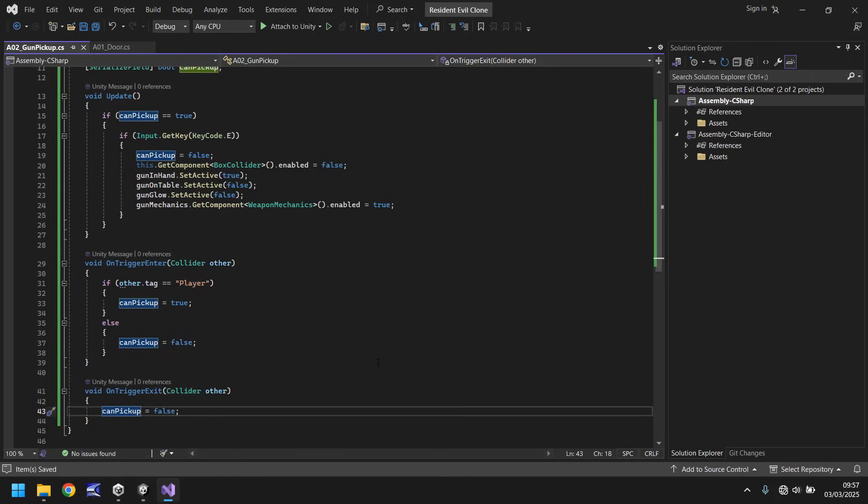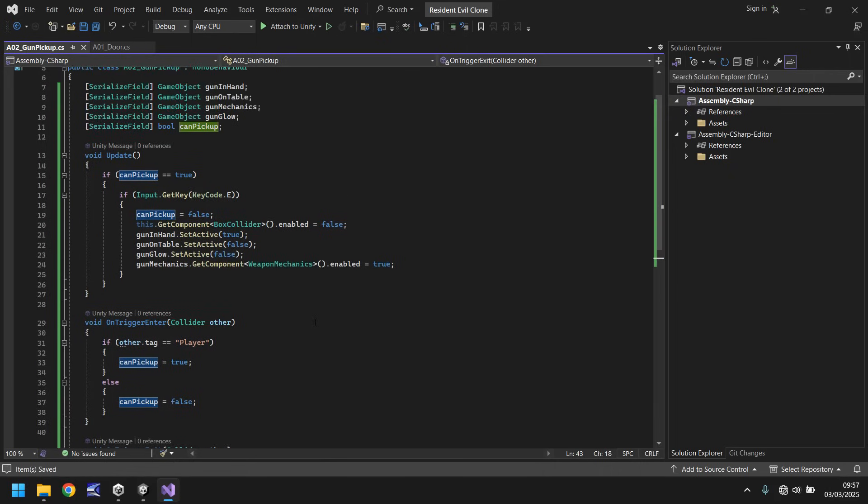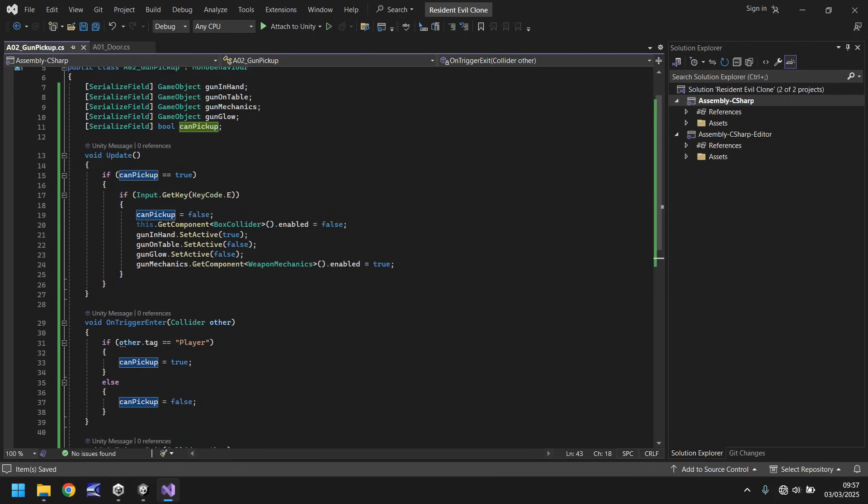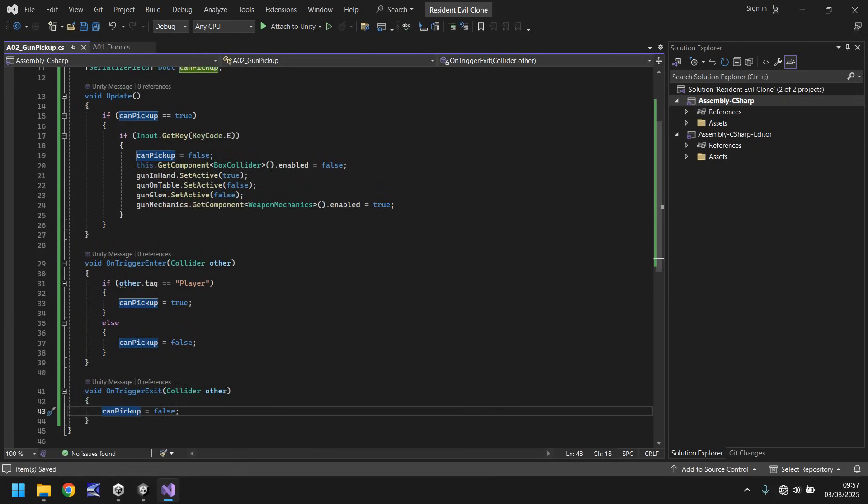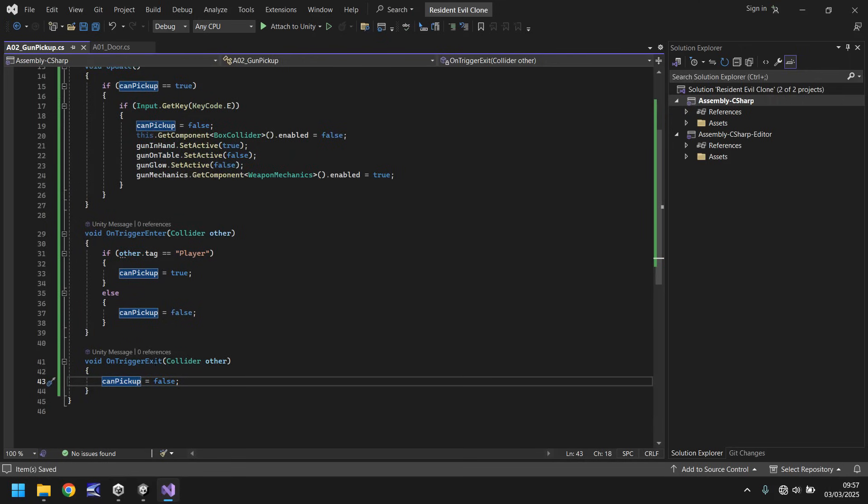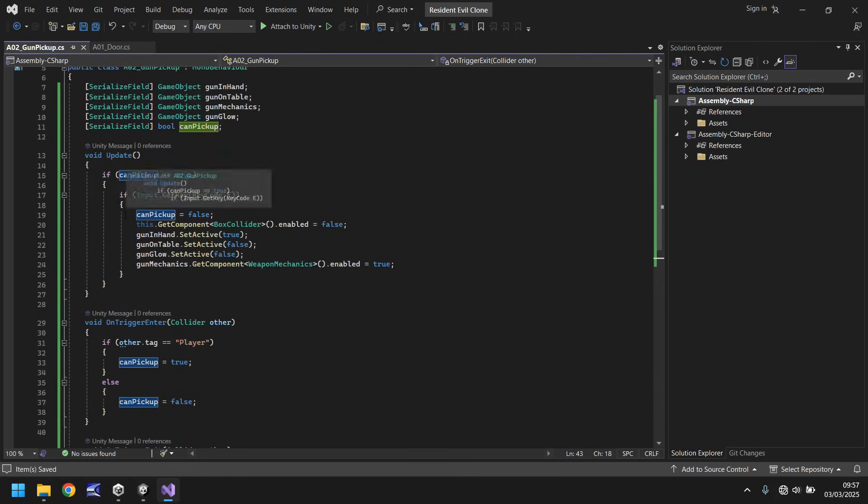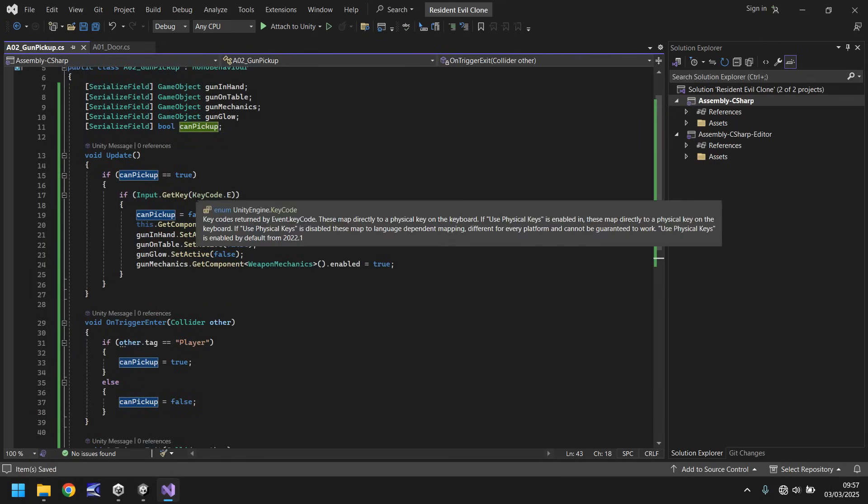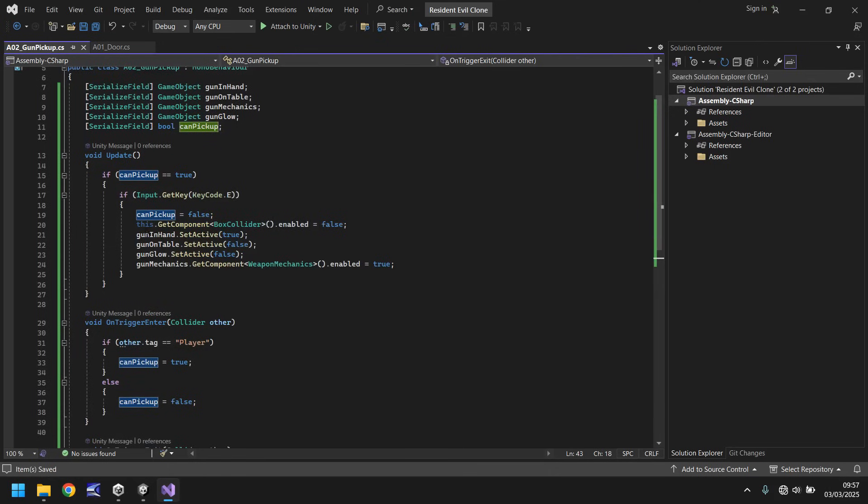As always, if you go to the pinned comment or the link in the description, you can go and download this script for free if you have any problems with it. Let's quickly go over what is actually happening in this. Because essentially, it might look a little bit confusing because we've kind of copied some stuff and things look a bit strange. Long story short, this is saying can we pick it up? Yes. Okay, we're in the trigger area. Yes, we can. We've left the trigger area, so no, we can't. And if we do press the E key while we're in the trigger area, then we pick up our gun.